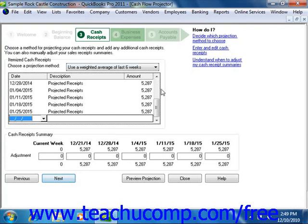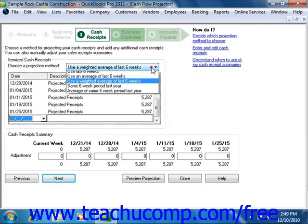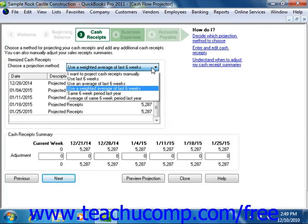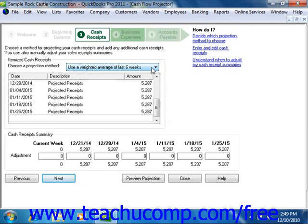In the next screen, you can use the dropdown under the Itemized Cash Receipts section to select which projection method you want to use for cash receipts. If you wish to learn more about the projection methods, you can click the helpful hyperlinks in the upper right corner of the window. If you selected the manual projection method, then enter a date, description, and amount for your cash receipts in the section provided below the dropdown.